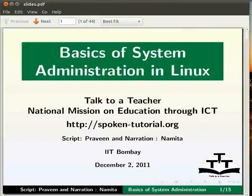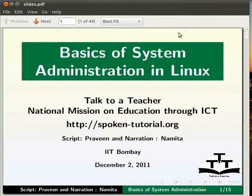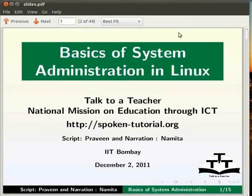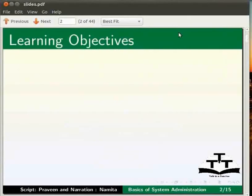Hello and welcome to the Spoken Tutorial on Basics of System Administration in Linux. In this tutorial, we will learn the following: